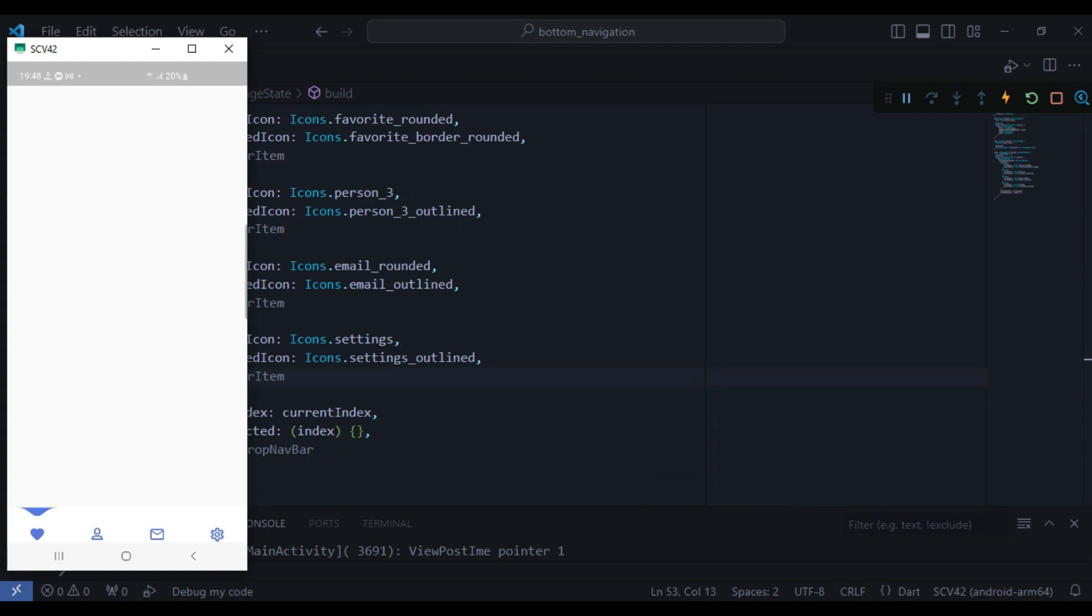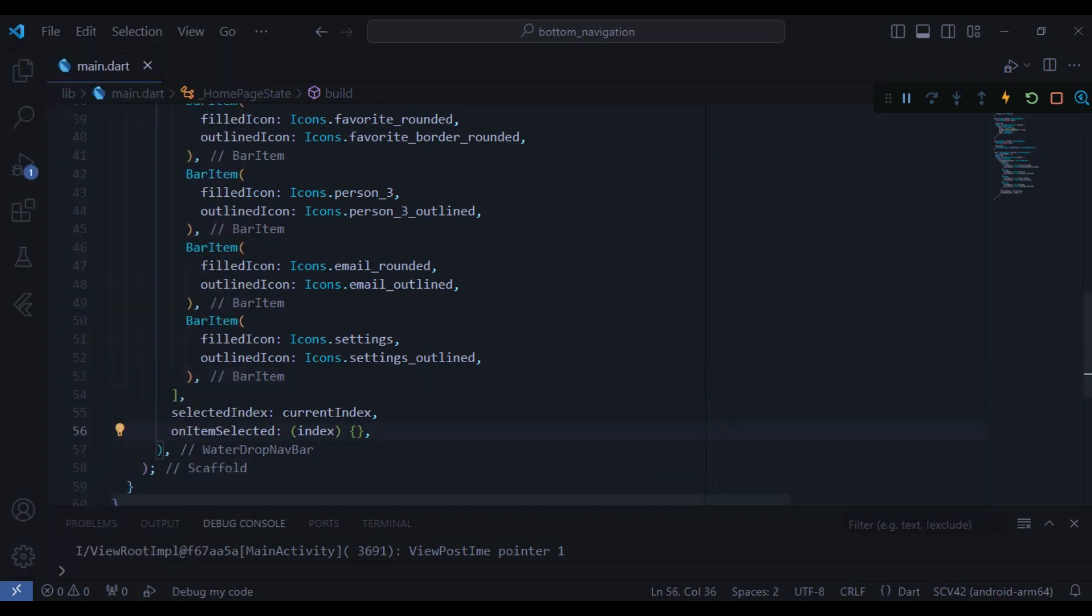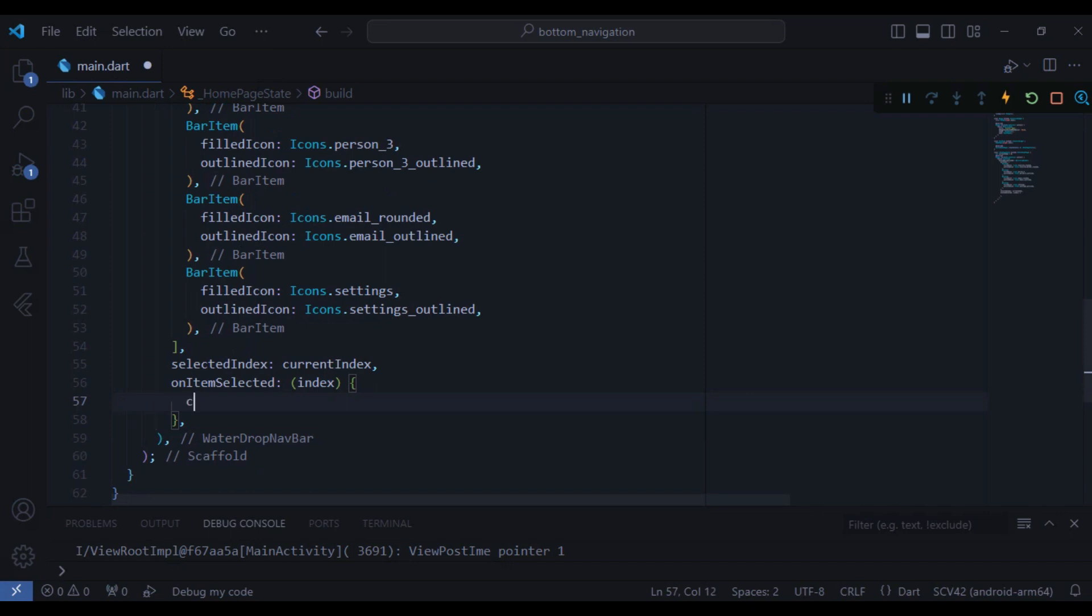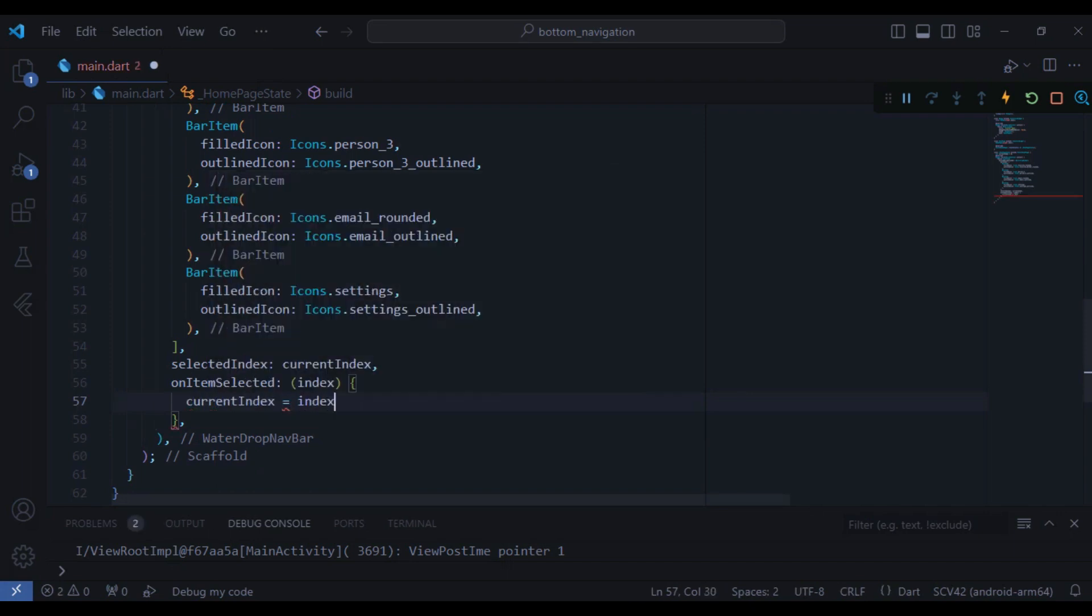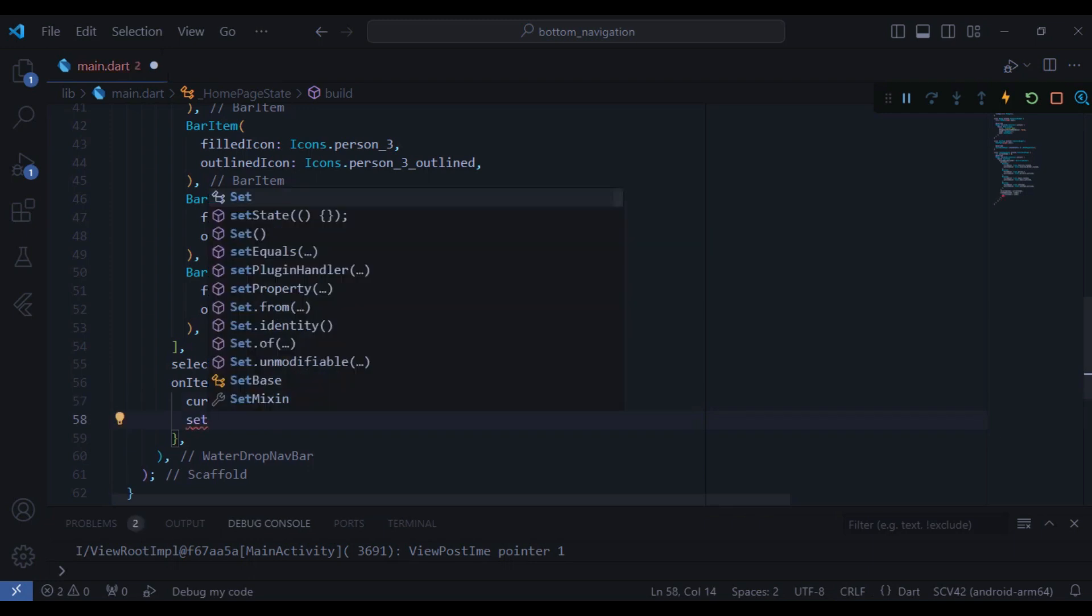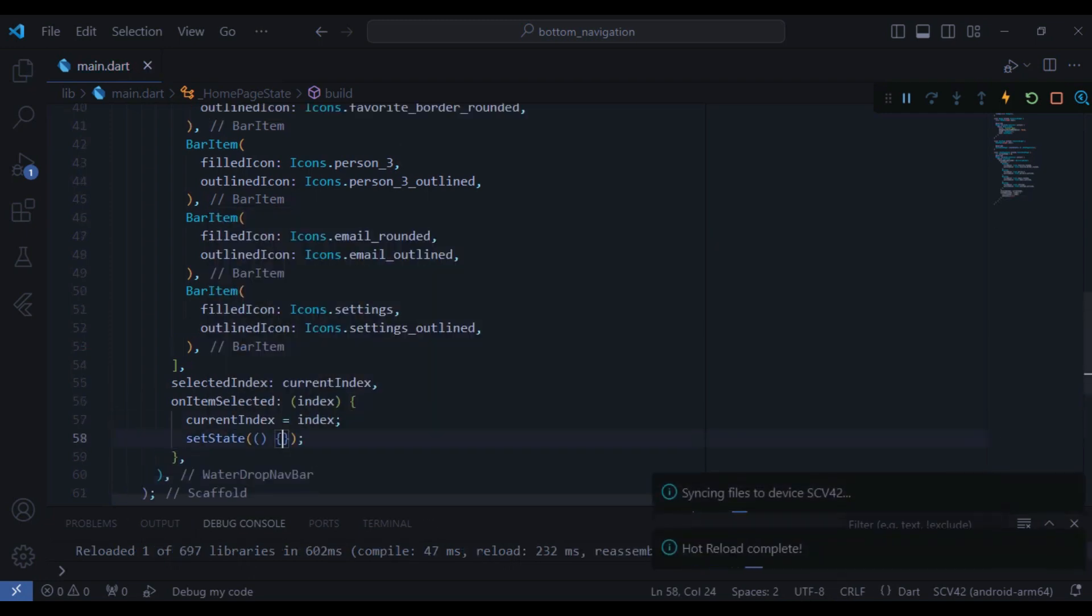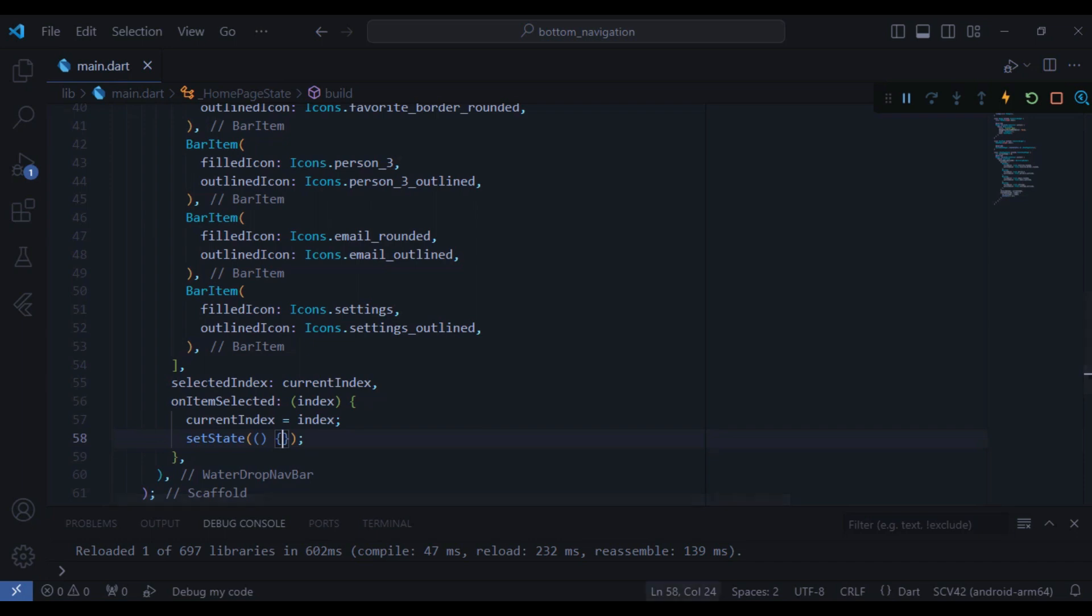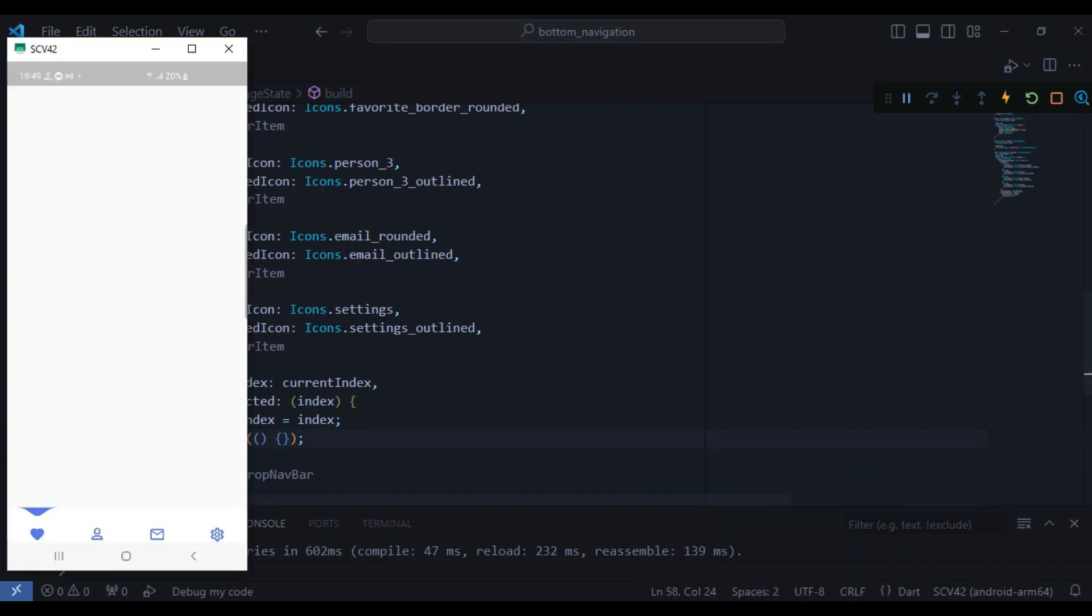But if I want to change the navigation between the bars I cannot navigate, so let's create this logic as well. I just need to take the current index here and then I will put the index inside it and do a setState. Now let's run the code and see how it looks like. And now if I want I can easily navigate between the bars and it's perfect.